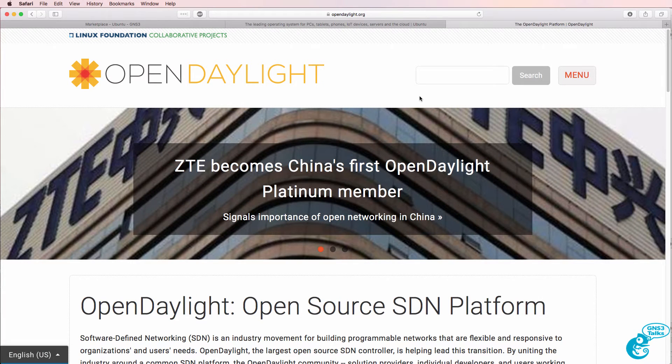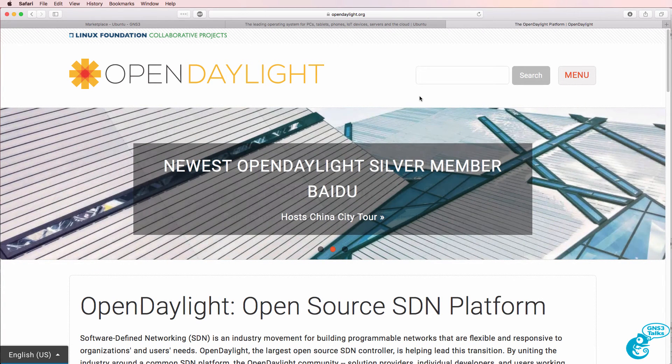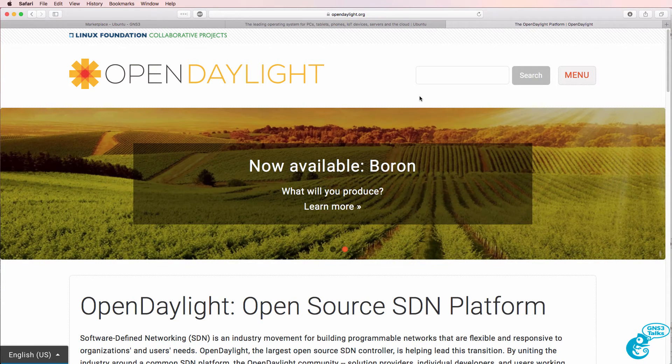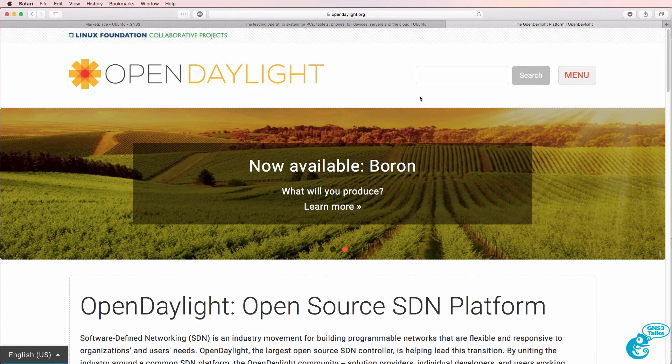In this video I'm going to show you how to install OpenDaylight on a Docker container in GNS3 and integrate OpenDaylight with OpenFlow switches all running in Docker containers in GNS3.